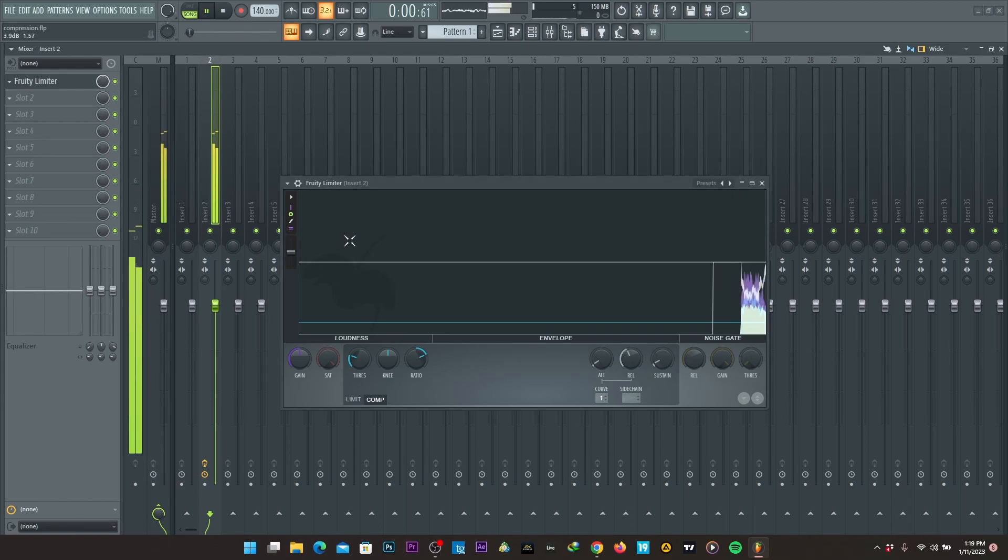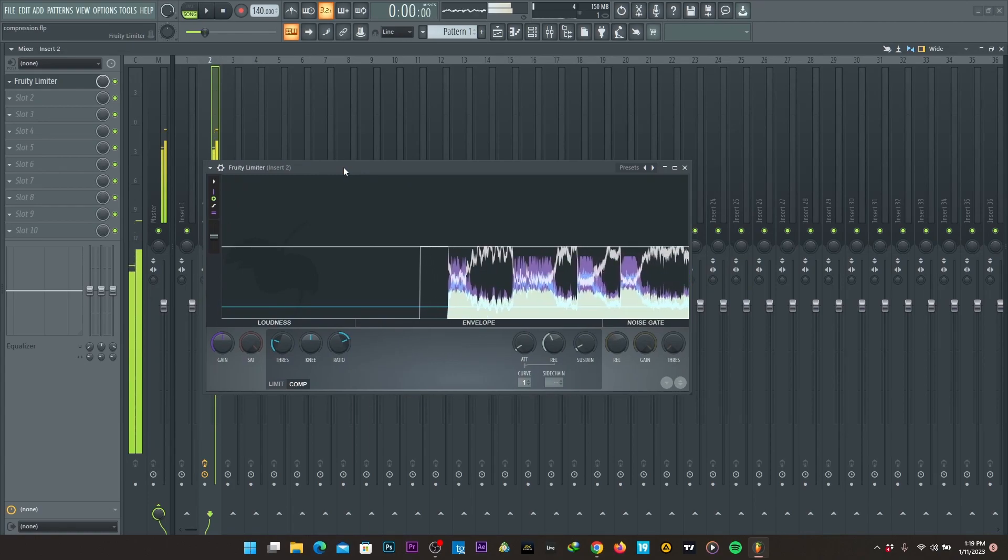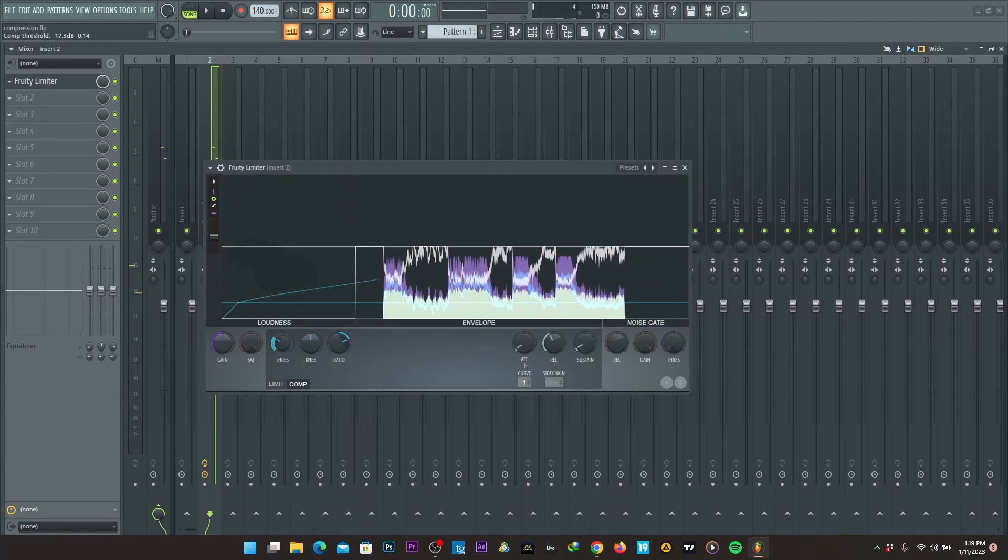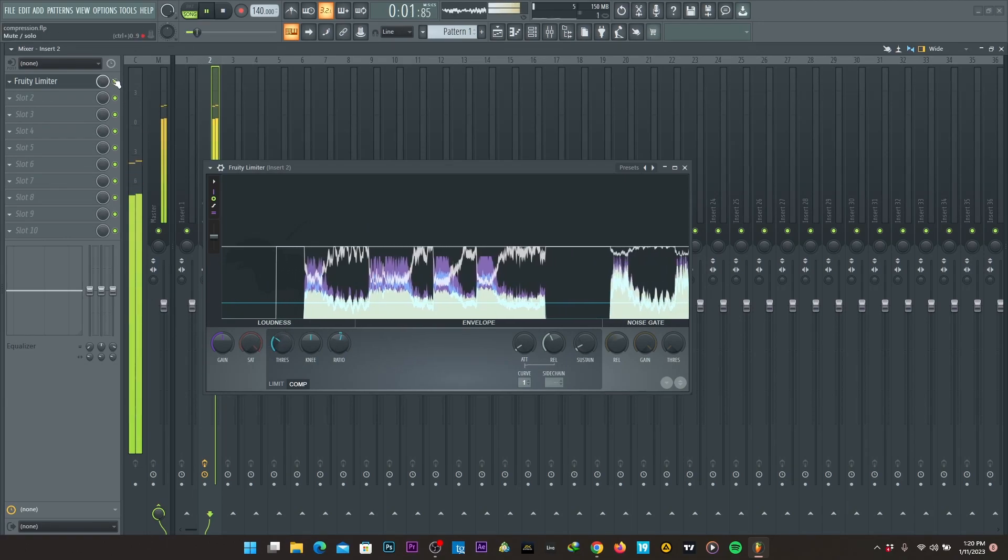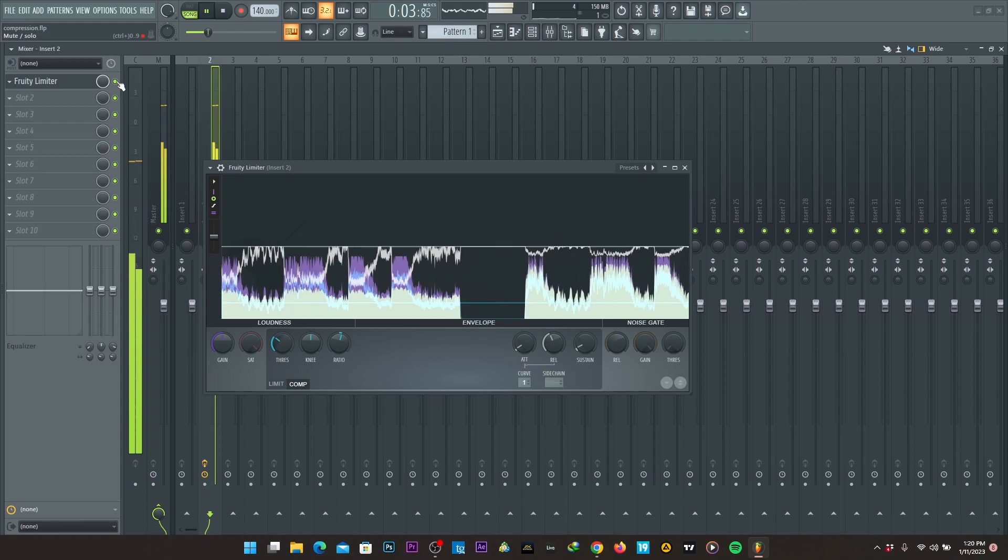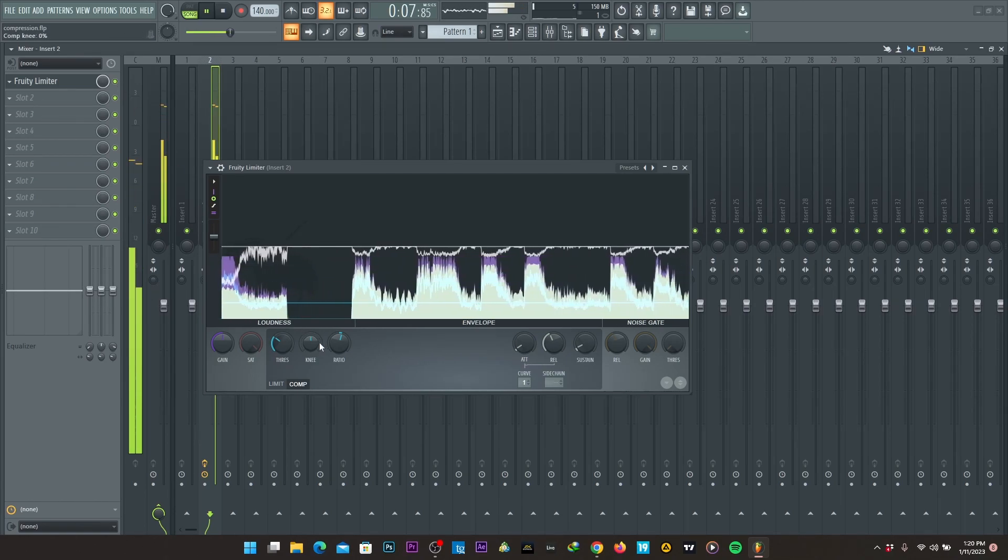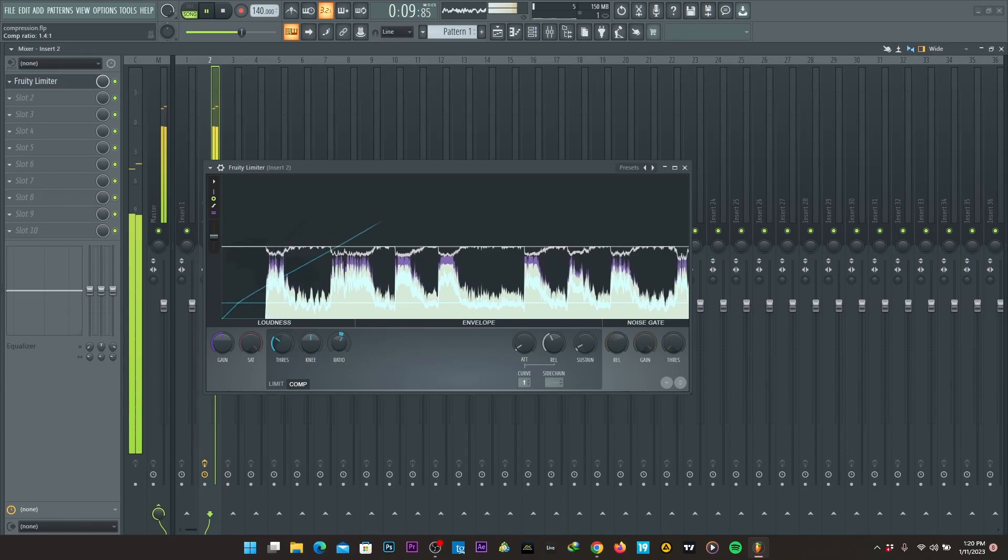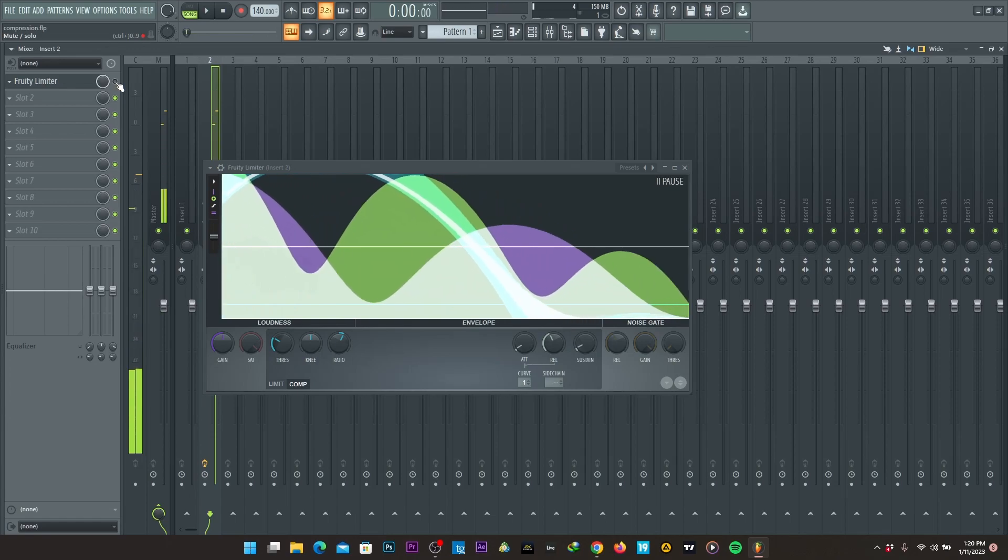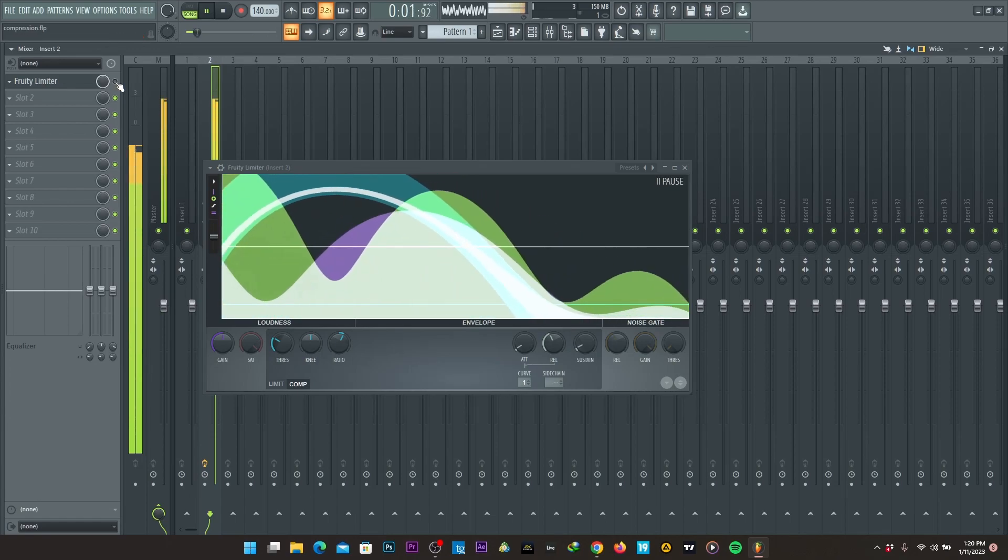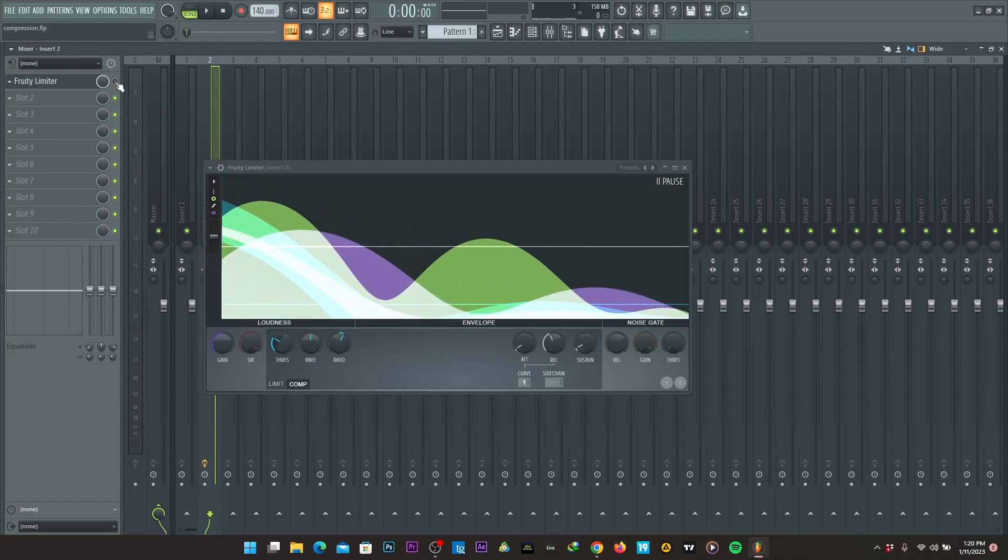For sounds, you need to make sure you do not over compress them. Otherwise they'll sound muddy. You need to make sure the output is the same as the input gain.